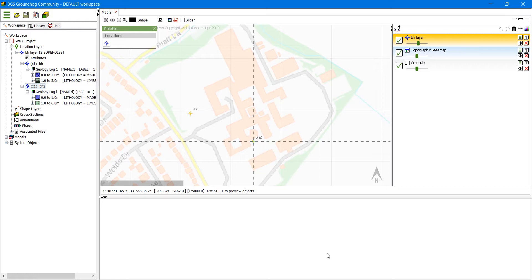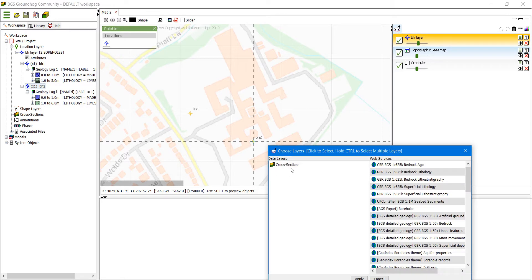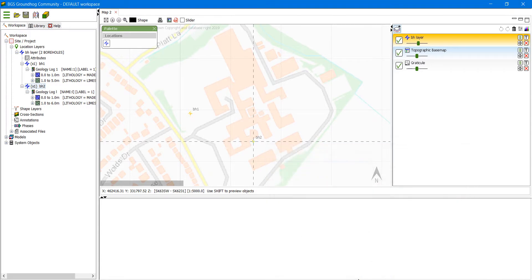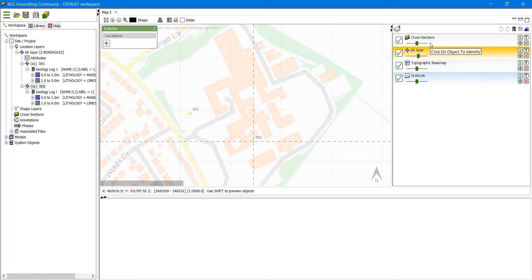In order to draw the cross section, we first need to add the cross section layer in the layer controls on the right hand side. So we click on this tool here, select cross sections and add, and you'll see that it now appears here.